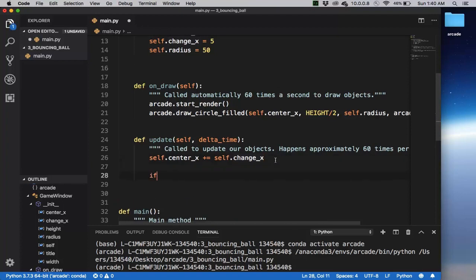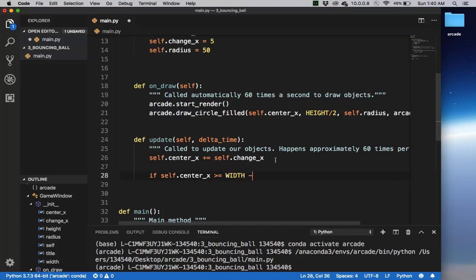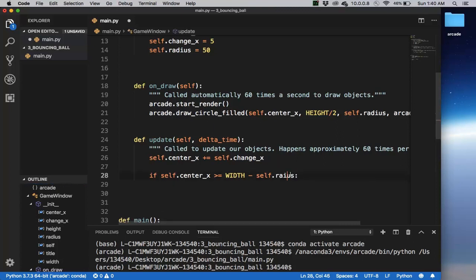So if the center_x is greater than or equal to the width of the screen minus the radius of the ball, then we're going to simply, spell that wrong. So yes,